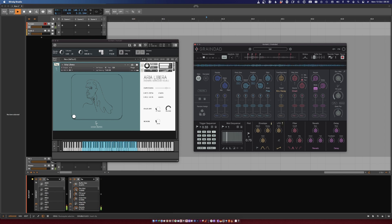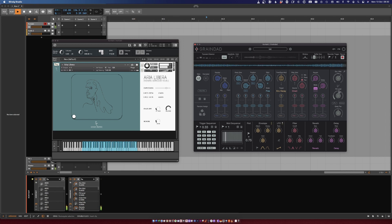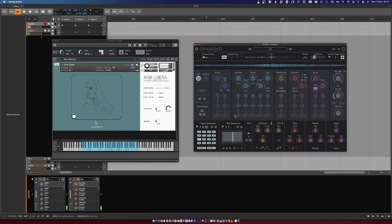Which is quite fun. Let's mix it in with the dry signal. Without touching any other parameter, I already got something quite interesting. Let's bring it back to 100% wet so we can understand what's going on. Here you have some classical parameters that if you're familiar with granular synthesis you'll be familiar with — grain size and playback speed.